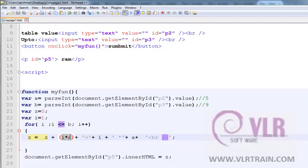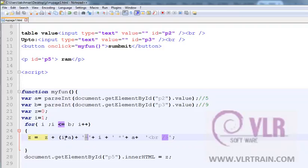What is the i star a value? i into 1 into, so here a value is 5. 1 into 5.